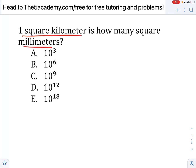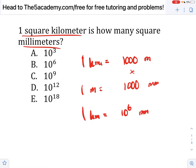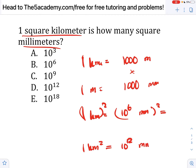One square kilometer is how many square millimeters? One kilometer is equal to 1000 meters, and one meter is equal to 1000 millimeters. That means one kilometer is equal to 10 to the 6 — basically a million, or a thousand times a thousand millimeters. Now if we just square both of those, we'll get our answer: one kilometer squared equals 10 to the 12 millimeters squared. Simple as that.